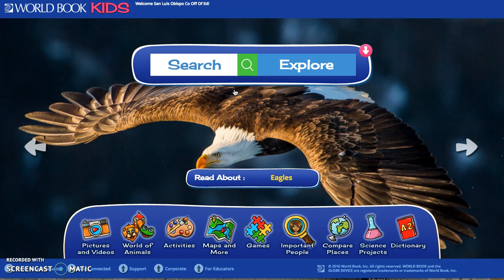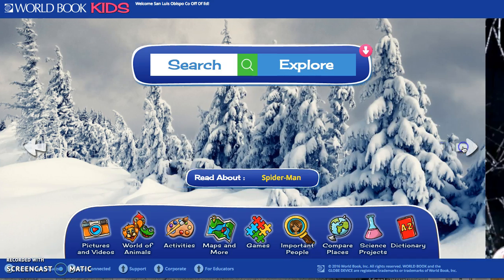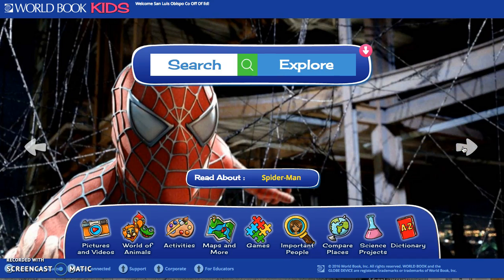On this main page, a few features I want to point out. First, every time you click onto this page it gives you a different background prompt. Right now there's an eagle, and it changes every time you go back to the home page — it's giving you a topic you might find interesting. You can also scroll through different topics: snow, Spider-Man, which I haven't seen before and that would definitely appeal to kids.